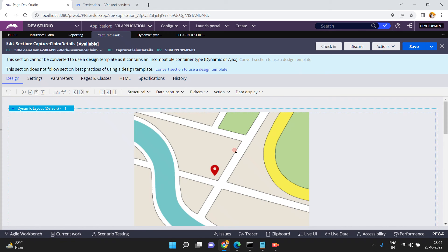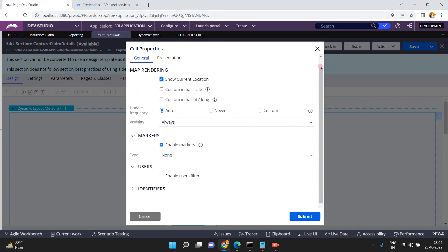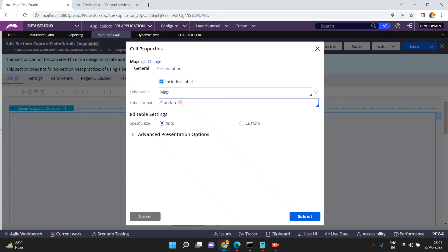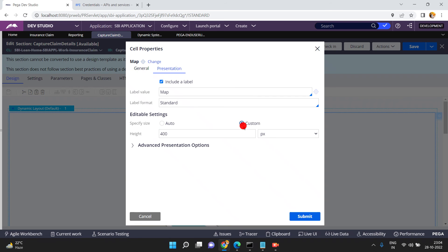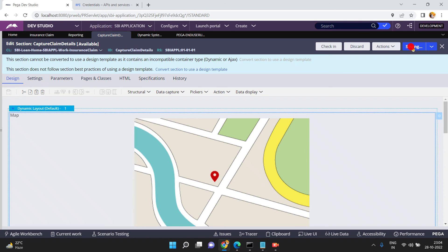Now if you want, you can apply some settings for the Google Map: Show Current Location, Custom Initial Scale, Latitude and Longitude, Update Frequency, and more. There are also presentation settings: Include a Label, Label Value 'Map', Label Format Standard, Enable Settings, Editable Settings, Size Custom or Auto, Map Width and Height. You can keep it as Auto, set Show Current Location visibility to Always, and then click Submit and Save.